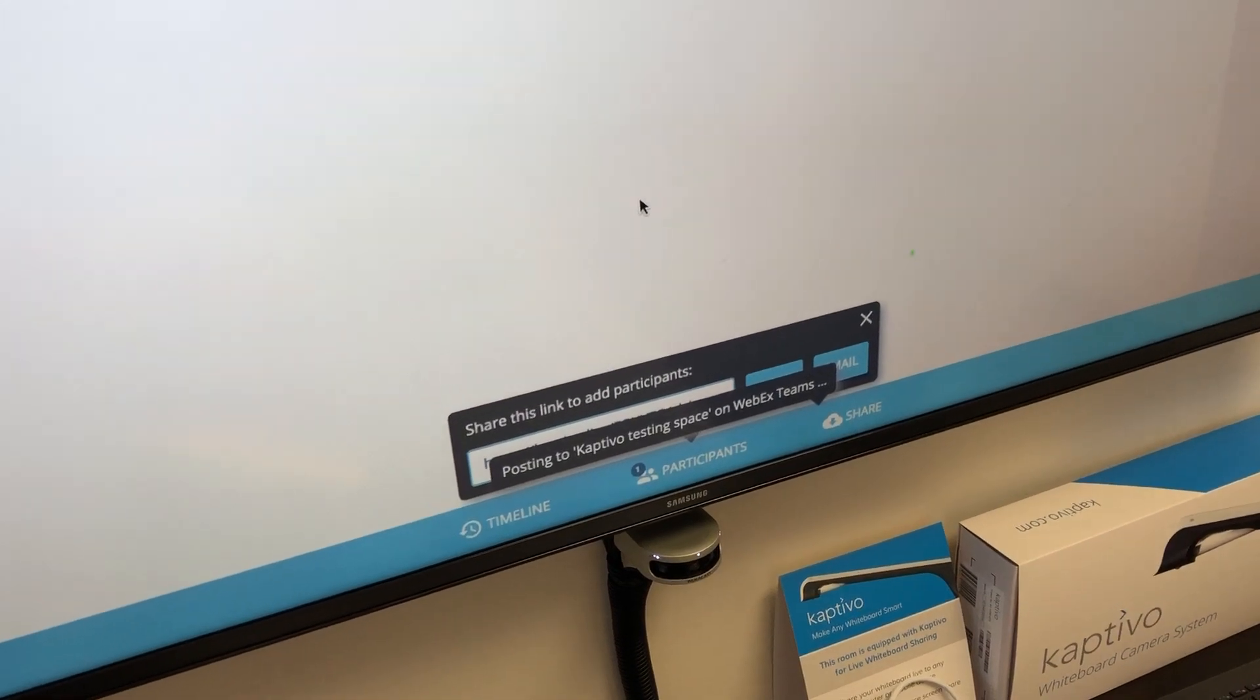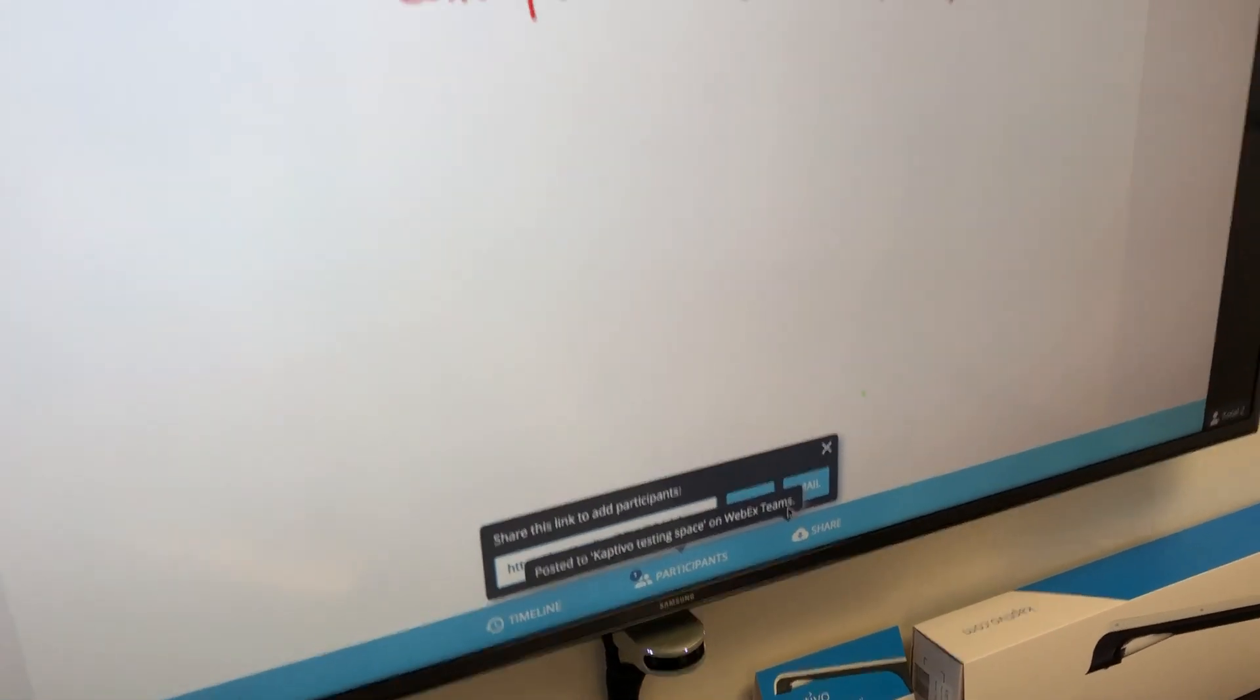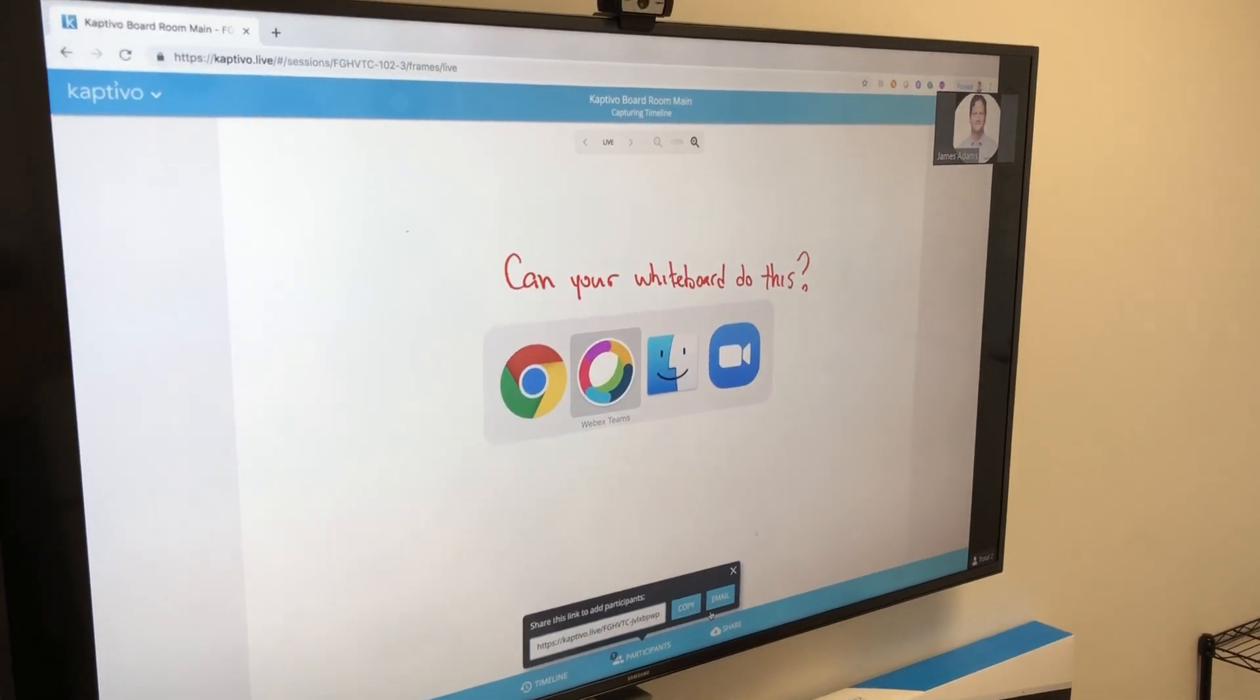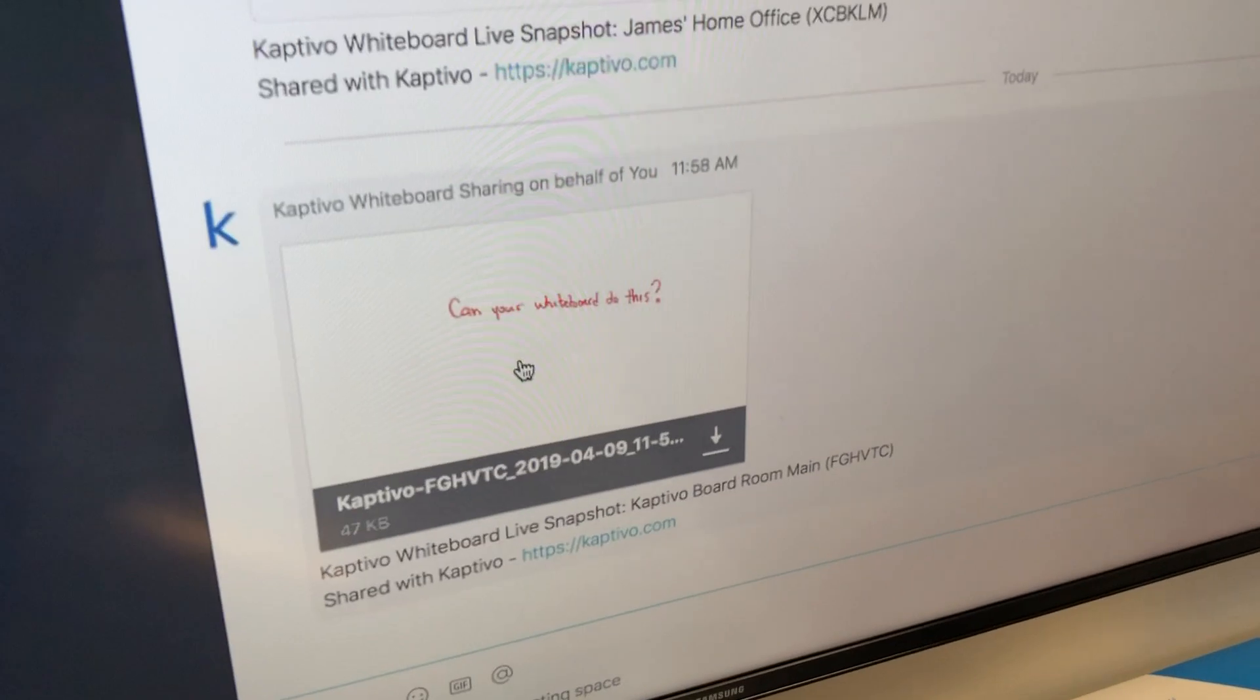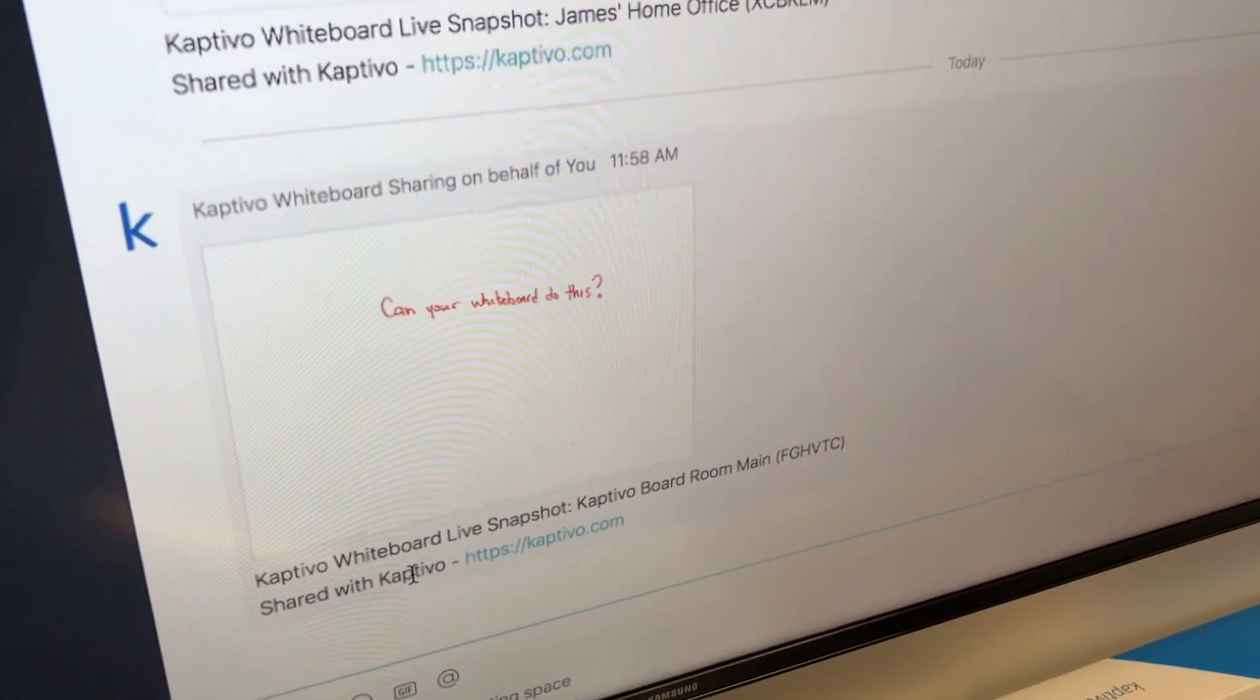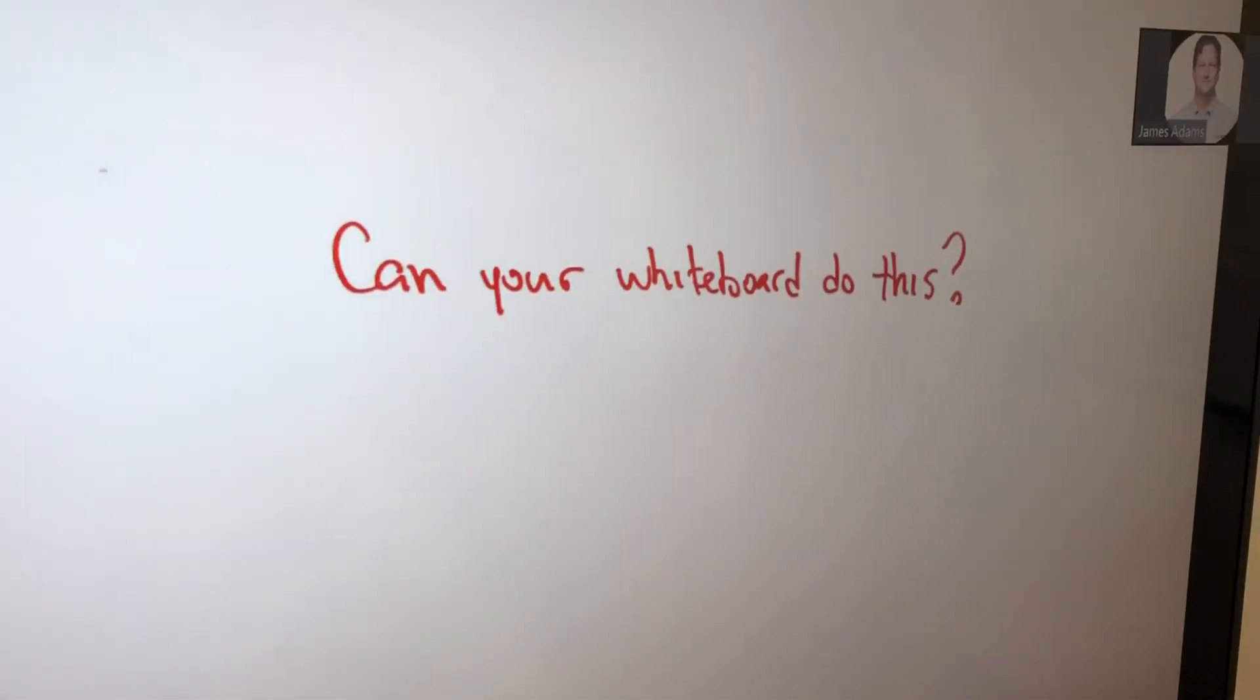You get a notification in the browser saying that we're posting to that space in WebEx Teams. Now if we switch to WebEx Teams, you'll see the snapshot has appeared in the team space. That's a quick demo of the integration.